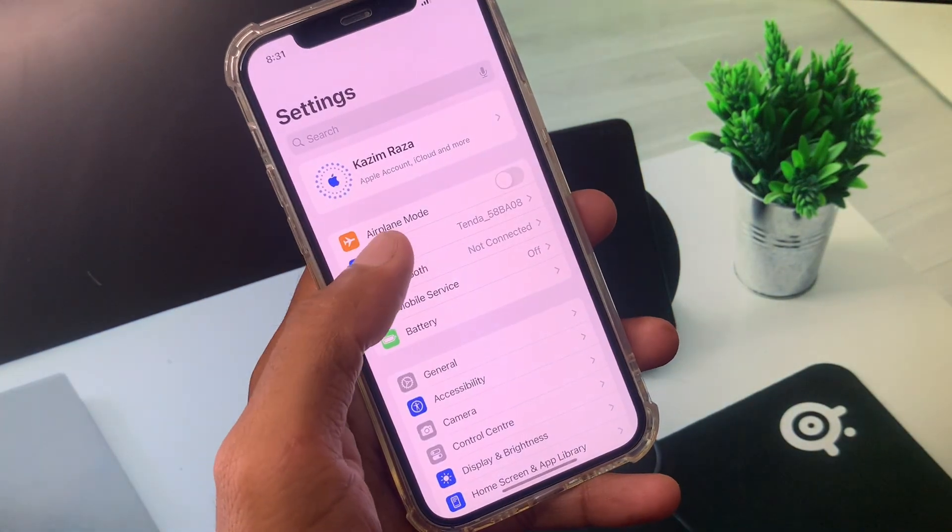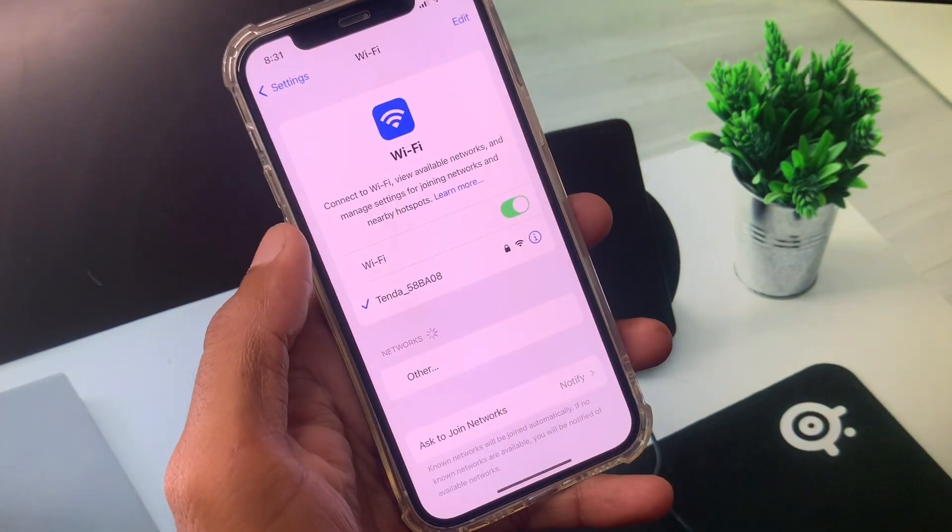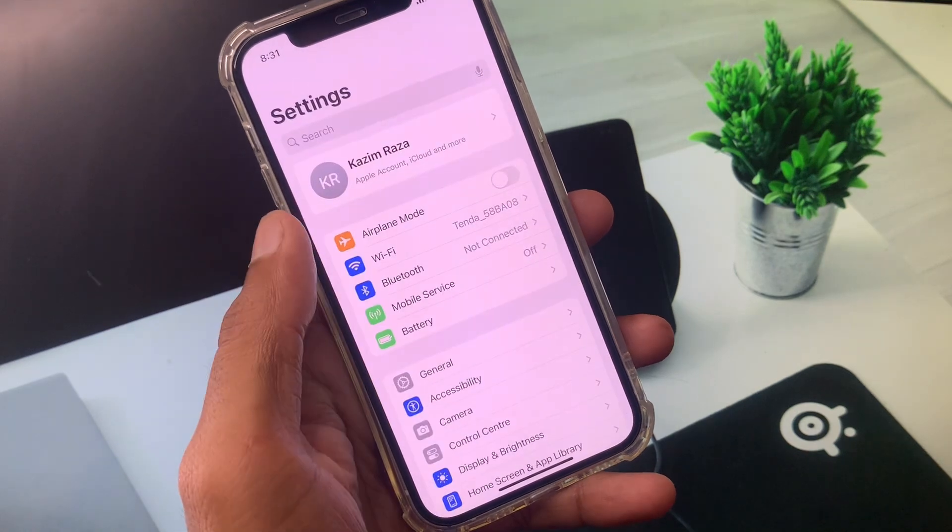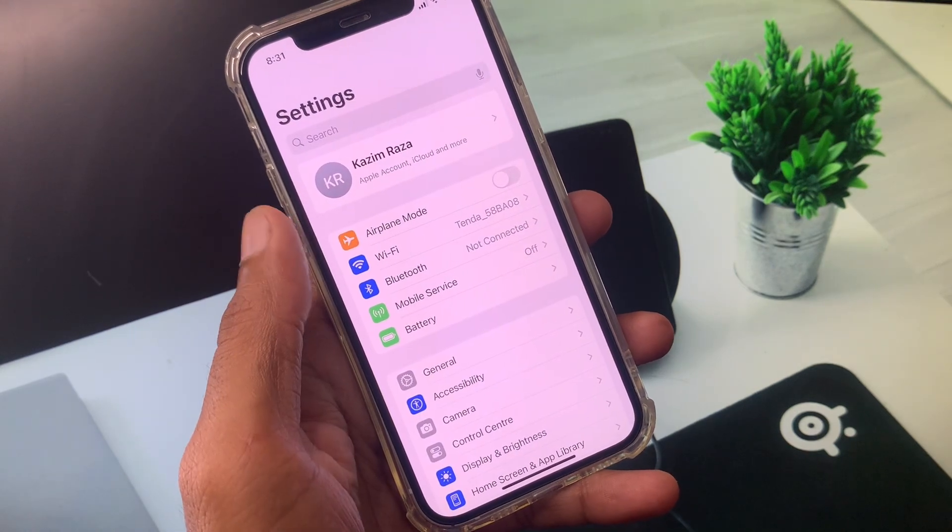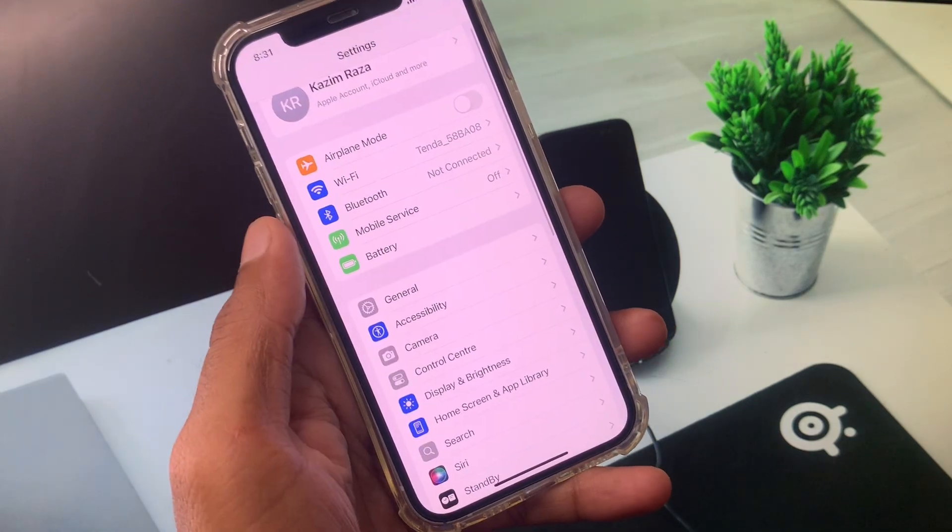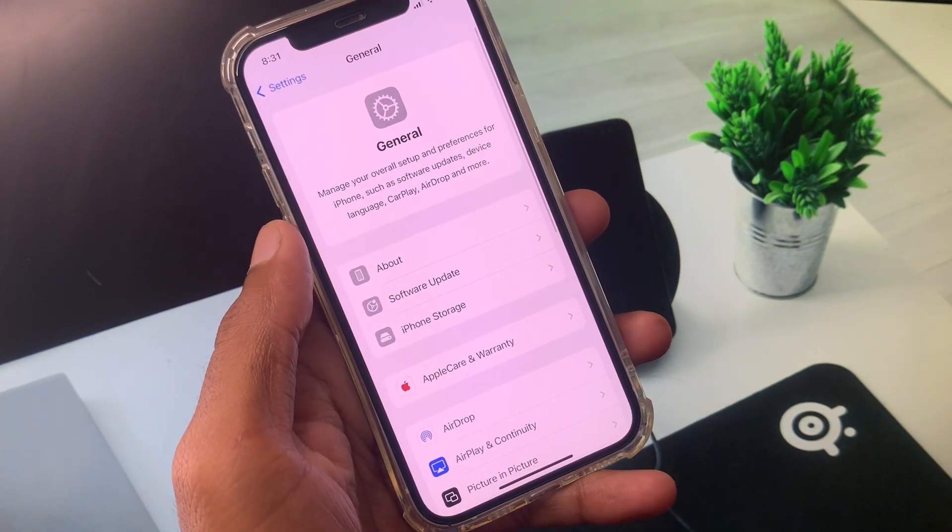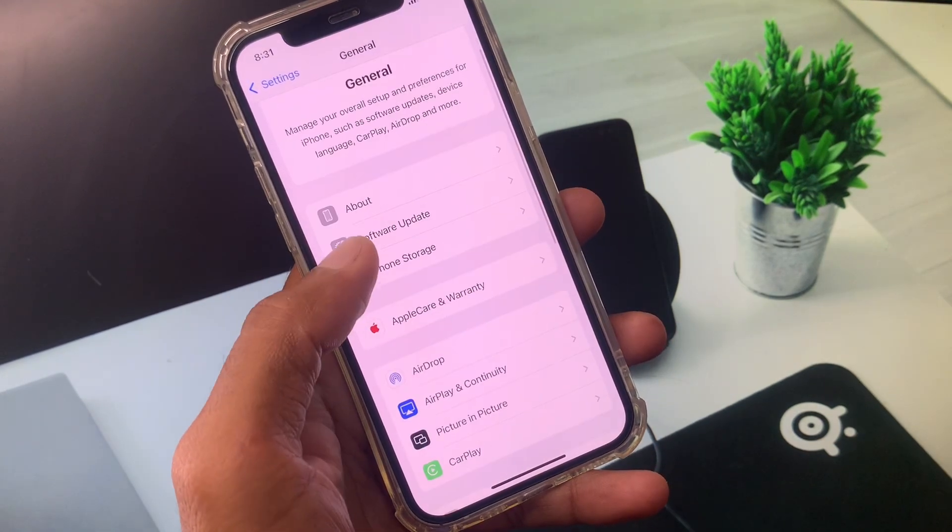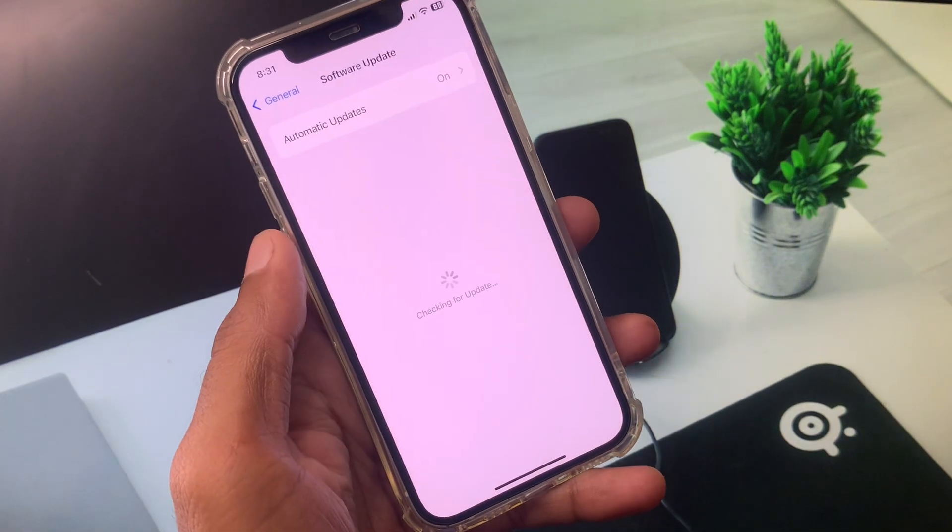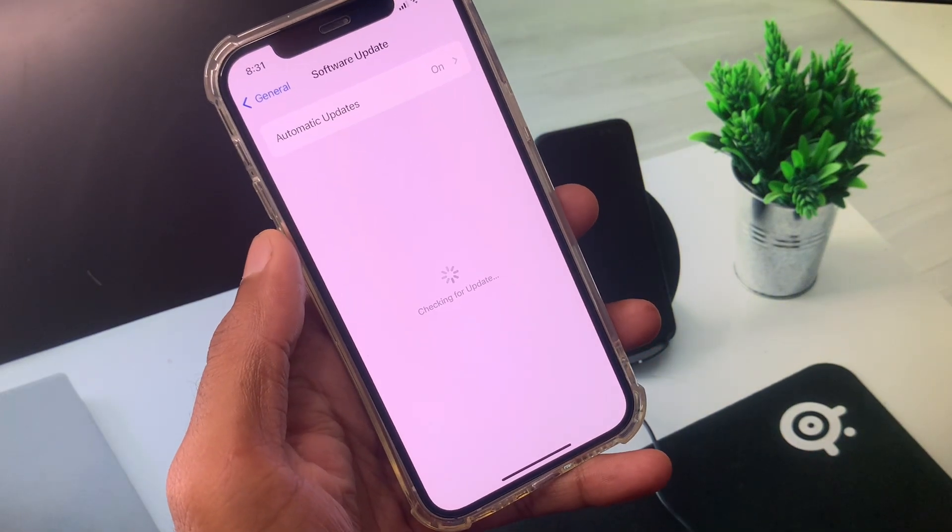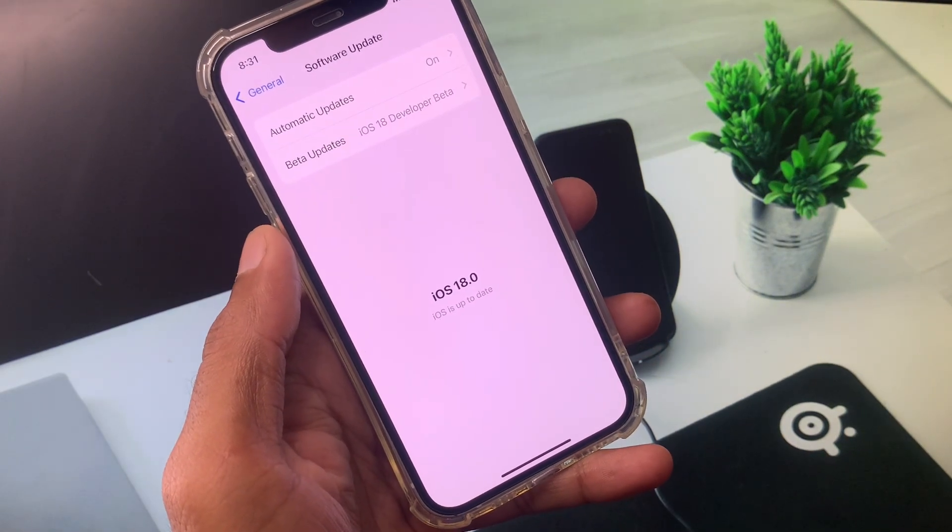First of all, you have to open your Settings. Make sure that you have connected to a strong internet connection. After this, you need to click on General and update your iPhone to the latest iOS version.